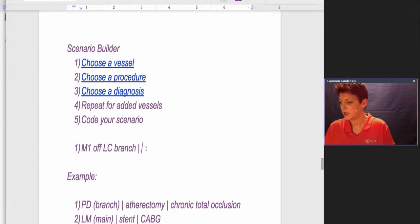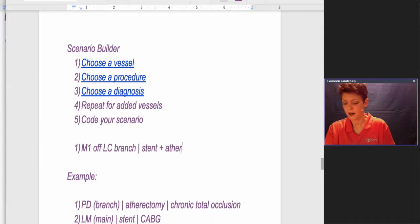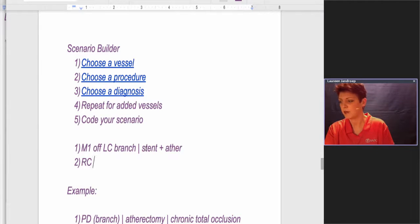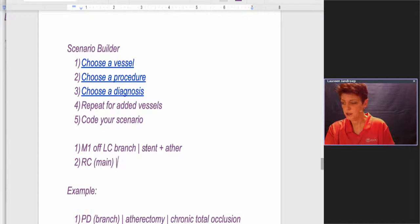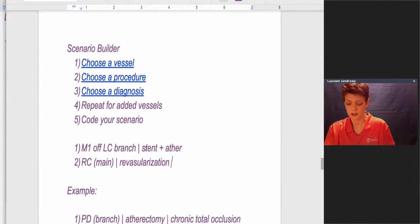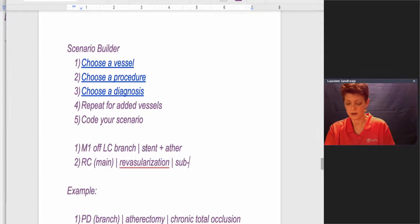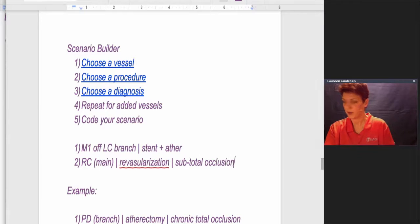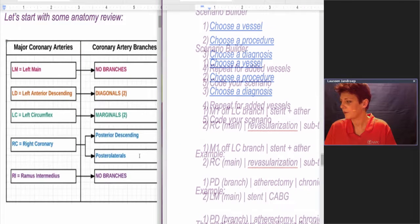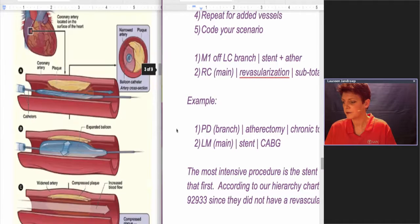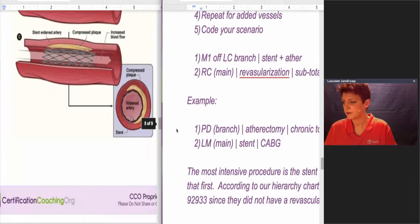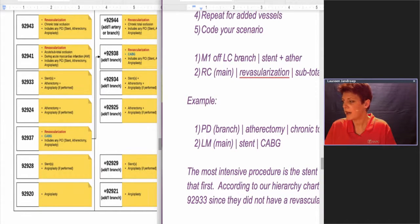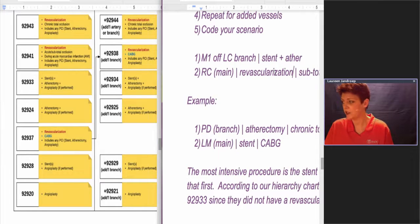Let's do stent with atherectomy. All right, so let's also do another vessel, let's do the RC, which is a main vessel, and let's do a revascularization. They have a subtotal occlusion. All right, so now we got this, using our little chart. Which code is going to have the higher level of intensity? Is it going to be the stent with the atherectomy or the revascularization?